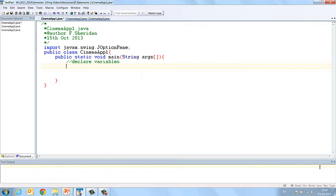Okay, so in this instance the only variable we're going to need really is one to store the age. So let's do int age.